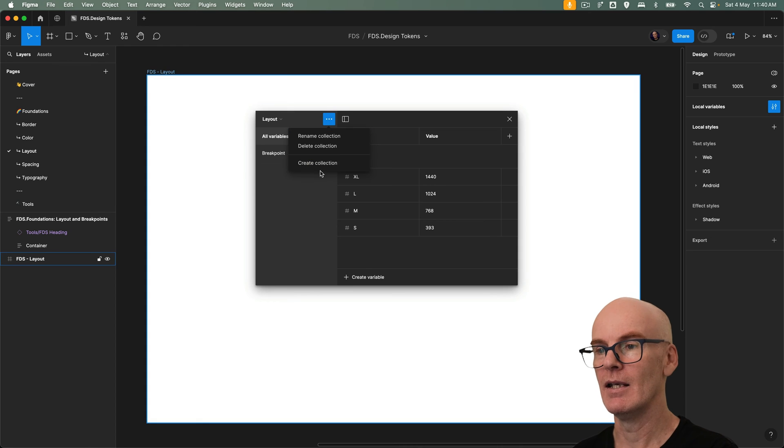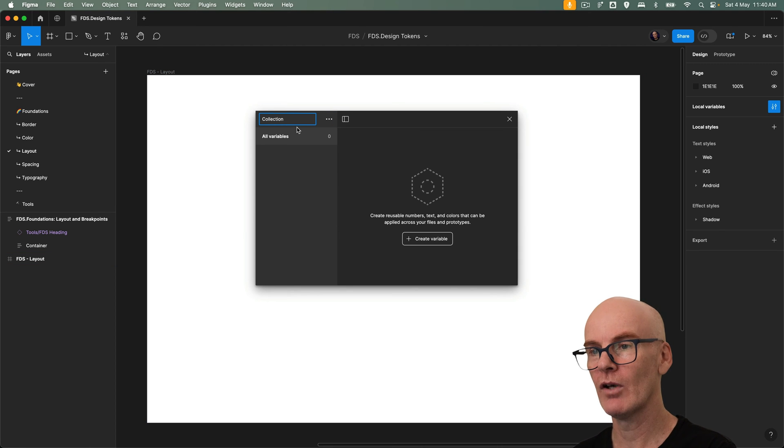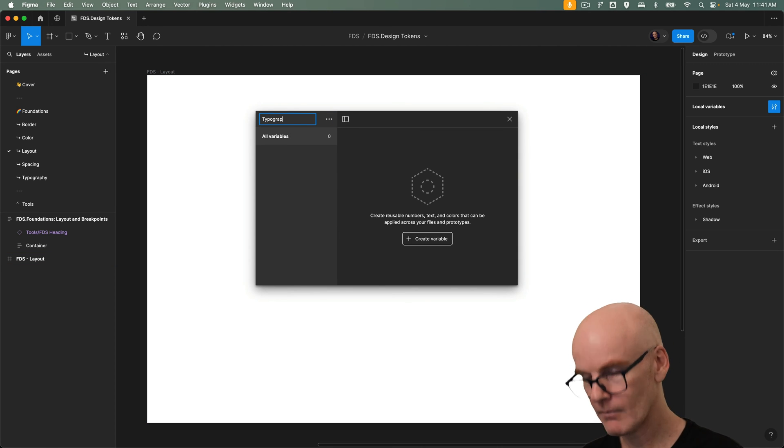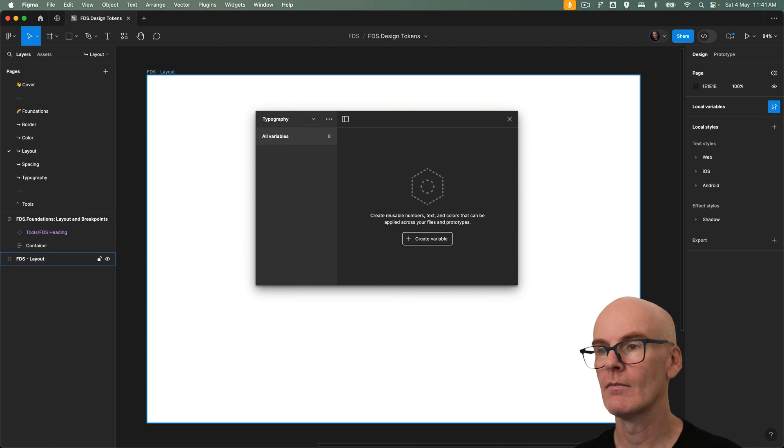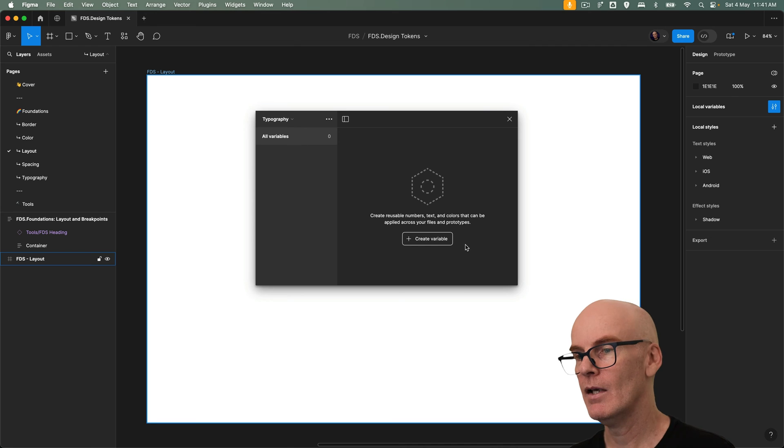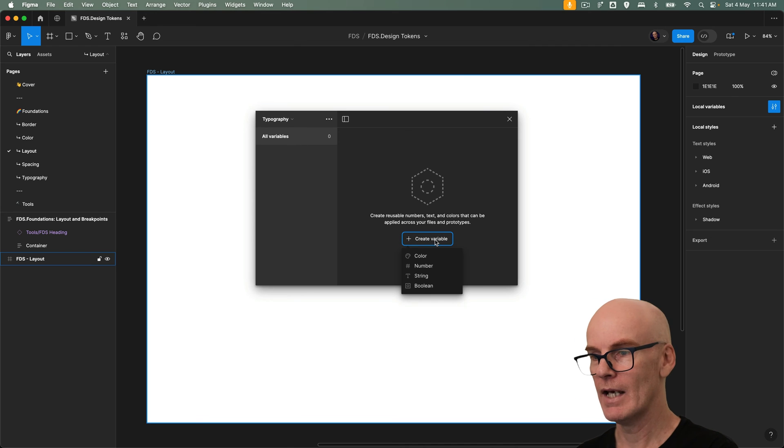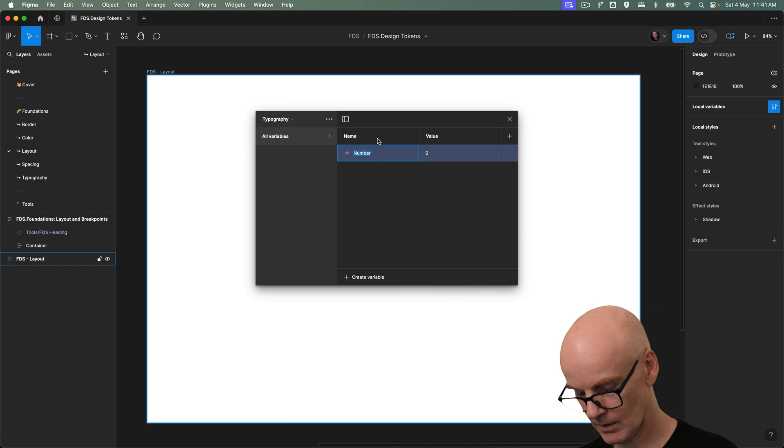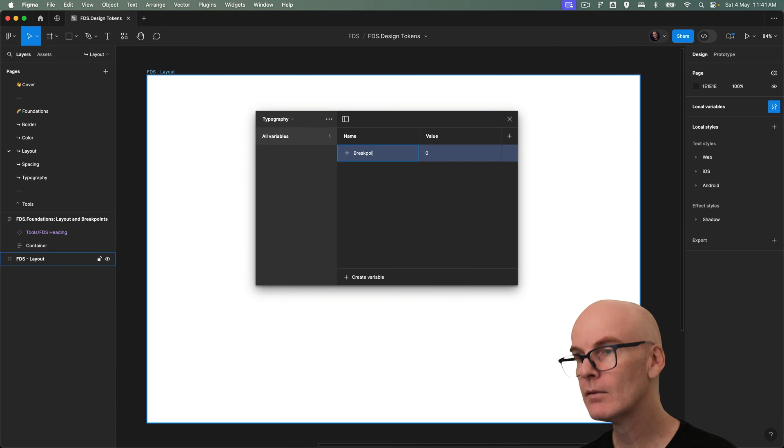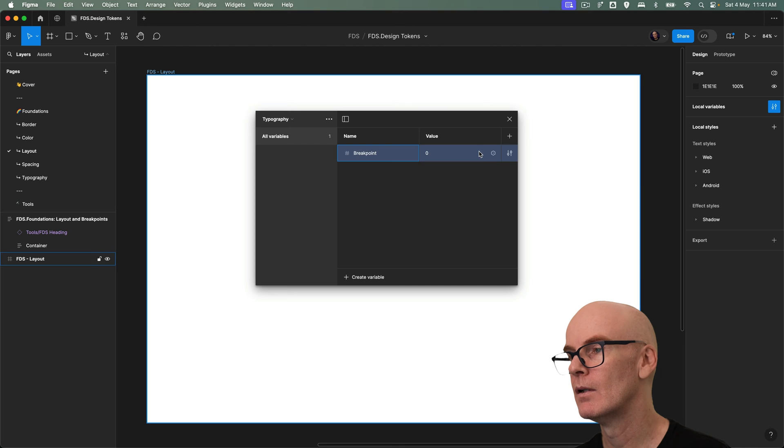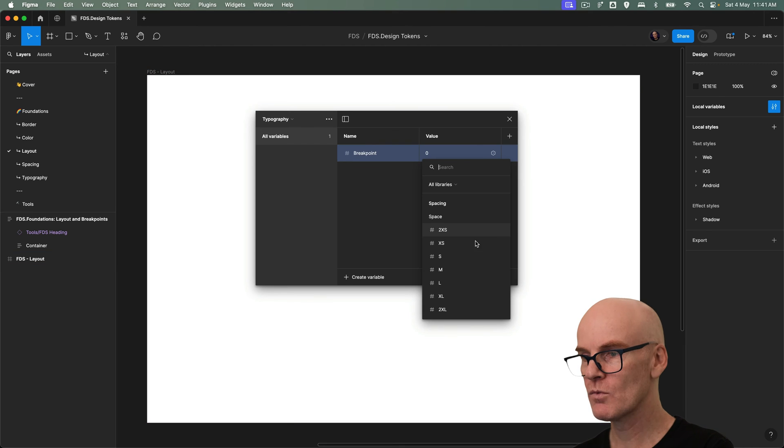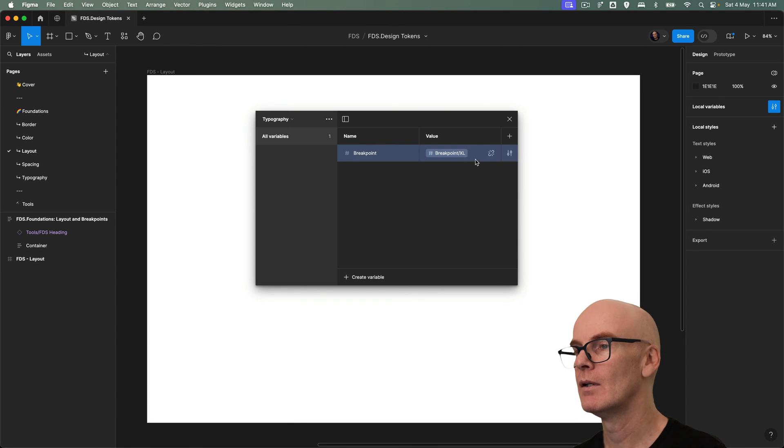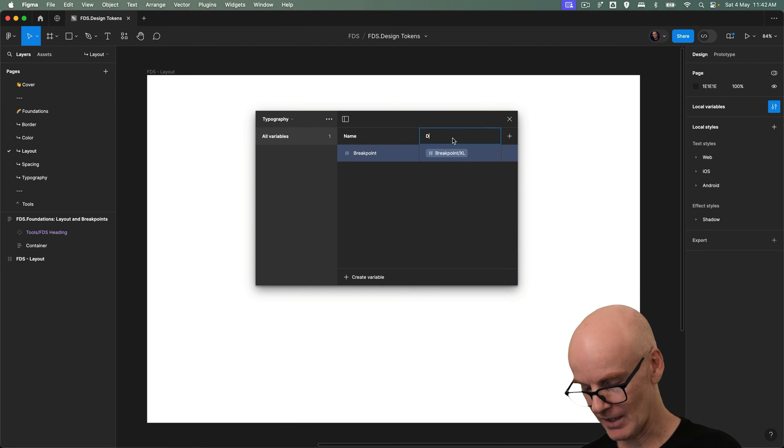So let's create a collection called typography. In there we're going to create a number and this would be breakpoint. But we're going to use one of the variables that we just created. Let's go and grab it. Change this mode to desktop.